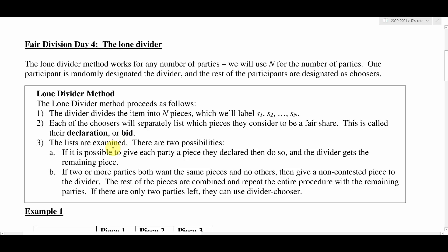But if for some reason there is no nice way to give the pieces of cake away such that everyone thinks they get a fair share, then what you do is give one piece of cake to the divider — the piece that no one else really cares for — and then the rest of the pieces are recombined. A new divider is chosen and you repeat the process.